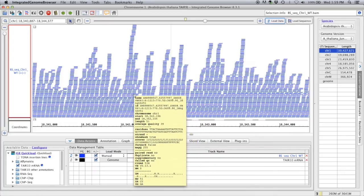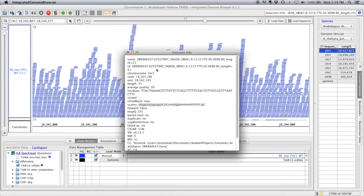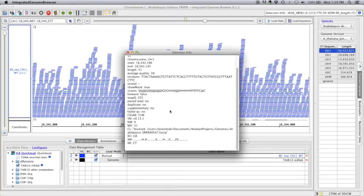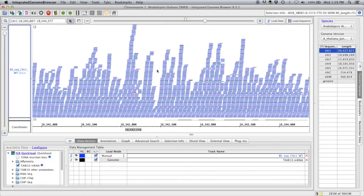We can click on one of these reads and then click on the selection info up here. This shows all the information about that read — its residues and scores. Each nucleotide is shown as a dot, and each cytosine is shown as either an H, Z, or X depending on whether it's a CpG, CHG, or CHH context. If it's lowercase, it's unmethylated; if it's uppercase, it's methylated. Interestingly, all of these are methylated — we actually have quite a bit of methylation at this location.